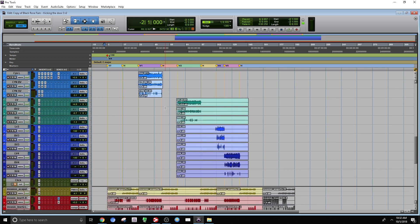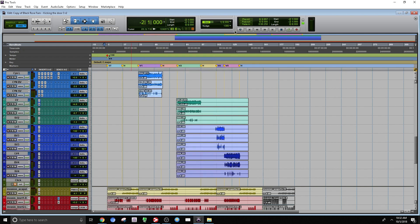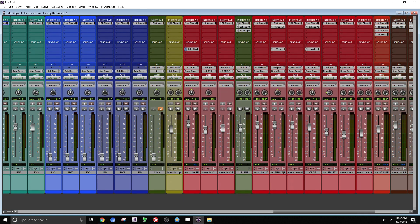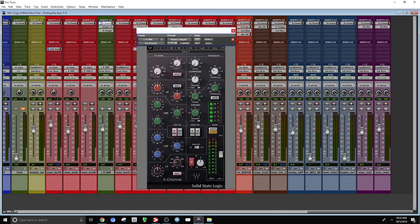So here's what I ended up doing. I ended up putting the SSL e-channel on every single track that I'm working with. So if we go over to the mixer window, check it out. That's the first plugin on the chain. I have the channel strip.